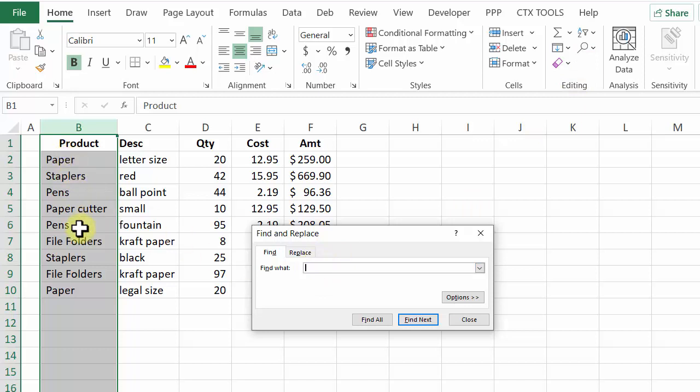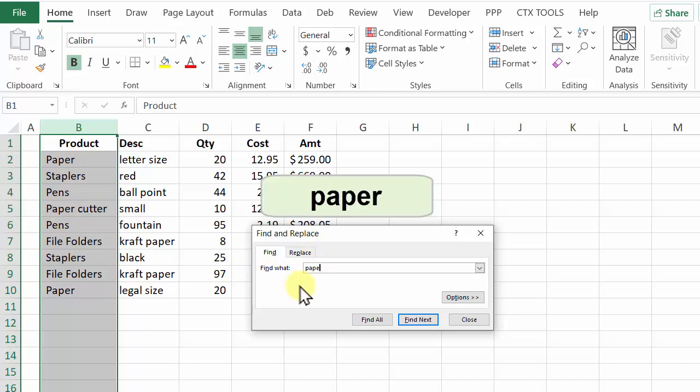These all start with a capital P but I'm not worried about the case of the text. I would like upper or lowercase so I'll just type paper.